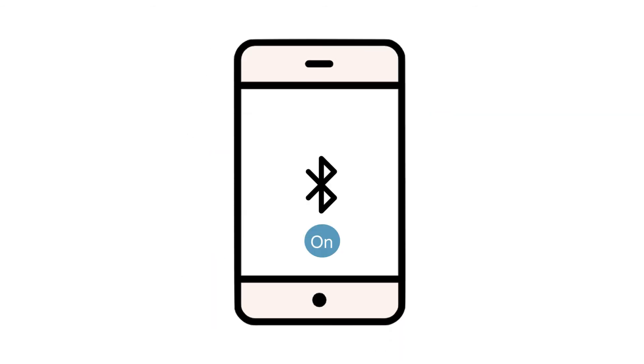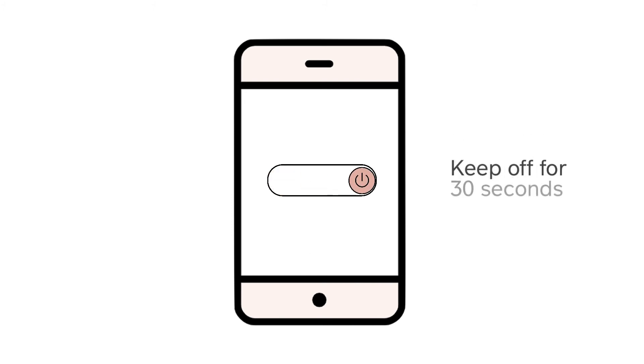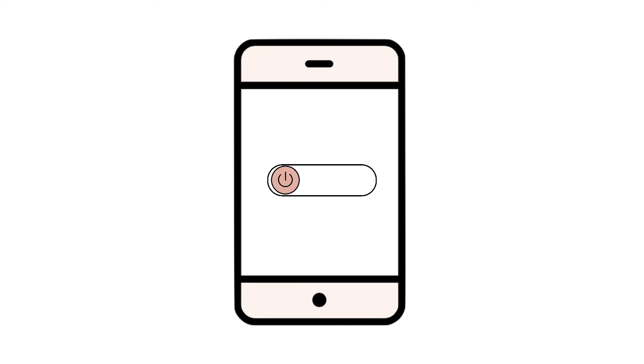Before you re-pair the reader, toggle your Bluetooth setting off, toggle back on, and then turn your phone or tablet off and let it rest for 30 seconds. Turn your device back on.